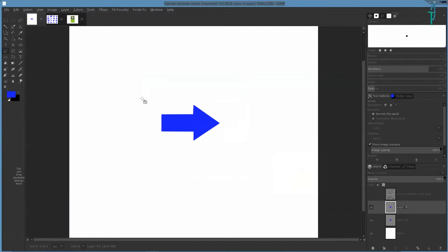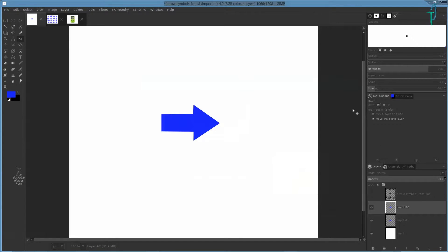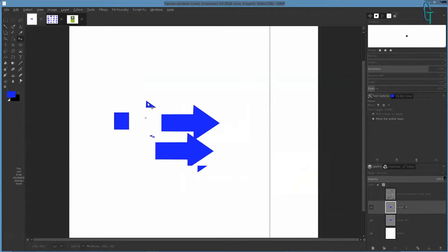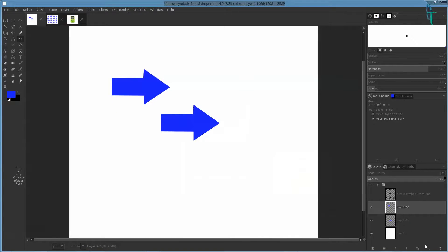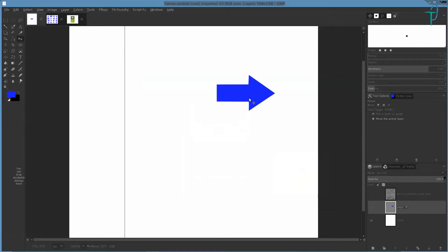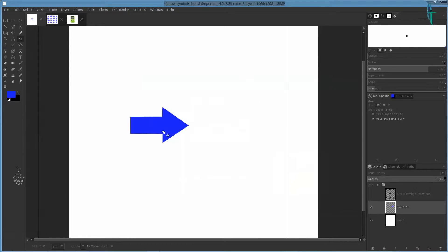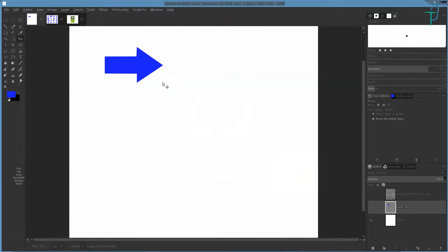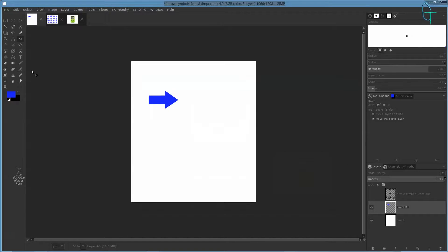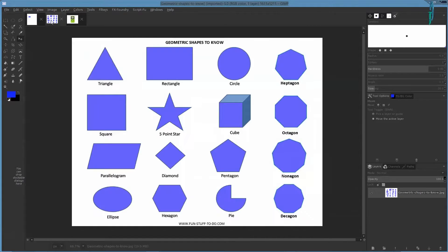Press M for the move tool, make sure it's back on your layer, and there you go — you've got your arrow shape created.